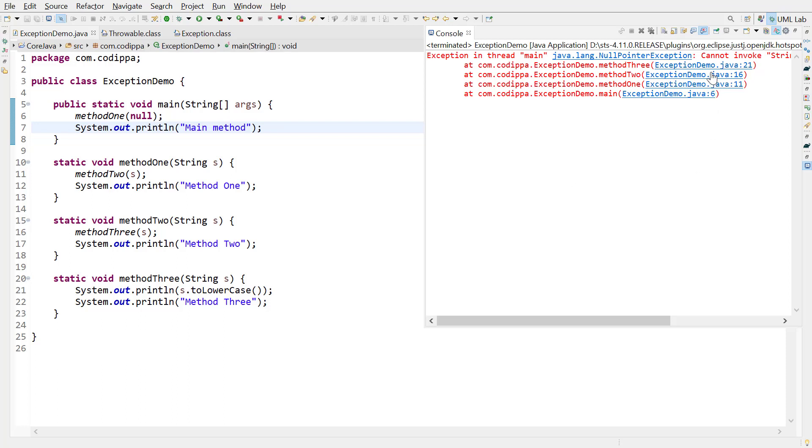Next in the trace is line 16, which is the line at which method3 is called, and then at line 11 and at line 6 inside main.